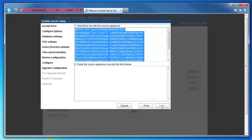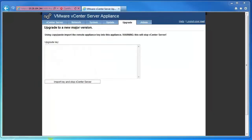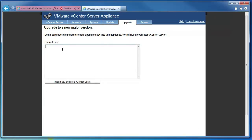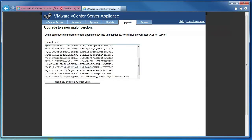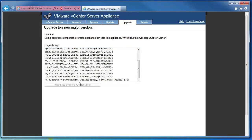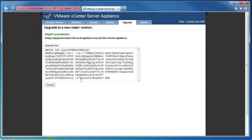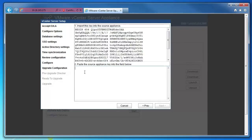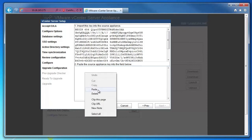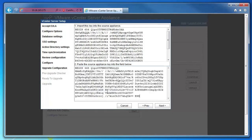If you are upgrading vCenter Server Appliance 5.1 to version 5.5, in the old vCenter Server Appliance, paste the key from step 5 into the upgrade key field. Click import key and stop vCenter Server. Copy the upgrade key in the new appliance, paste the upgrade key, and then click next.